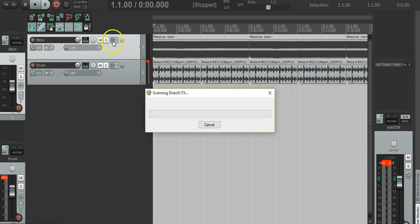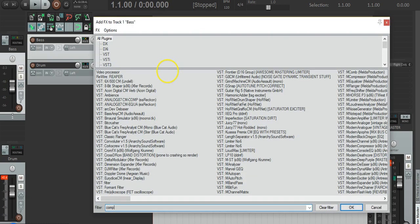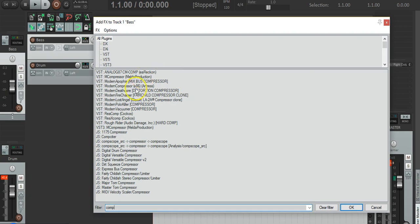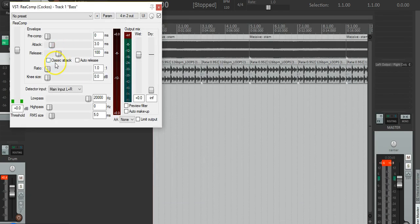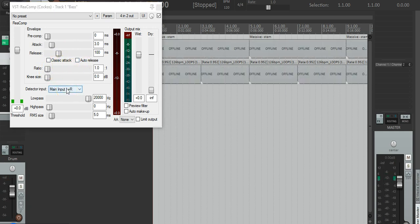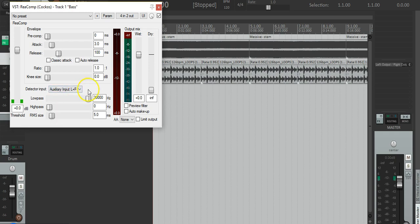Now all we need to do is add a compressor. Let's choose Recomp, which is Reaper's default compressor. We don't want the bass to trigger it, we want the drums. So we set the auxiliary input to channels 3 and 4.